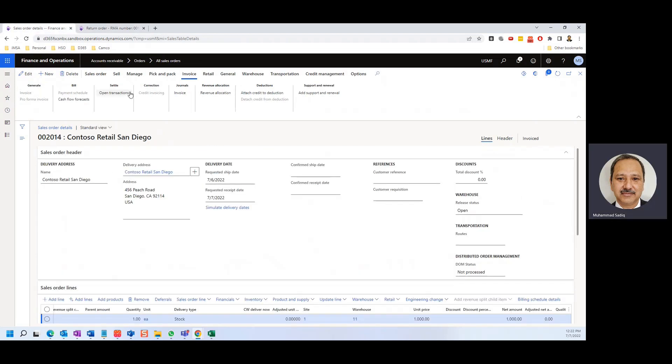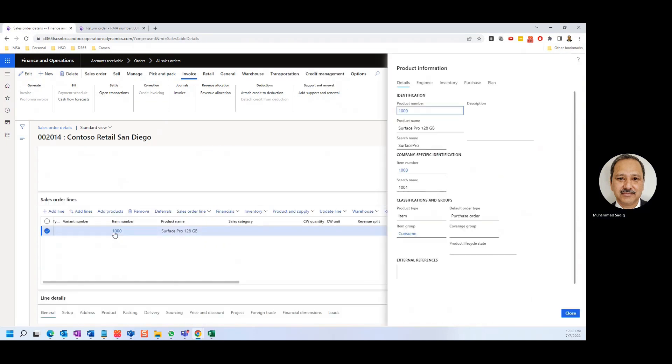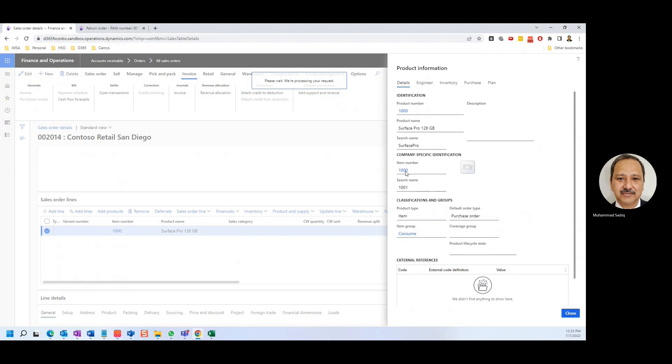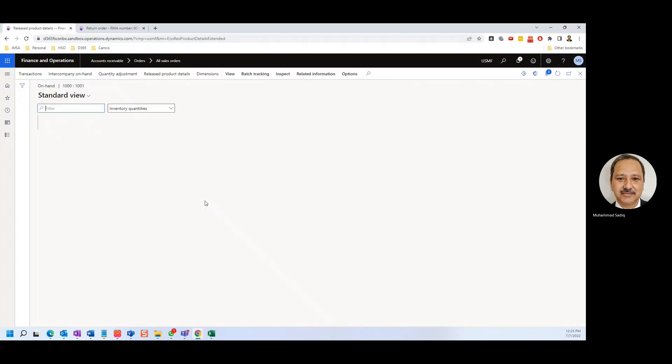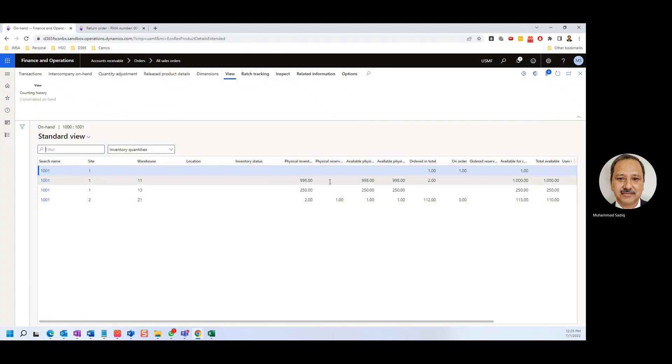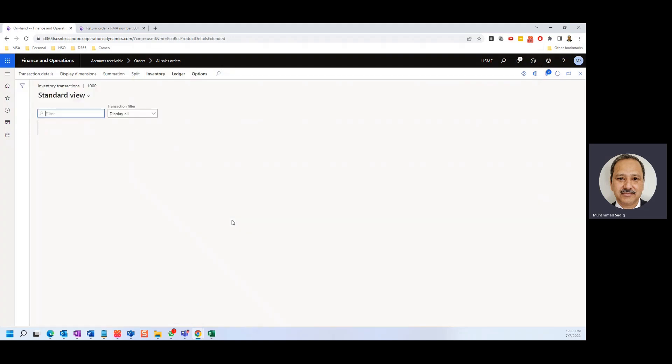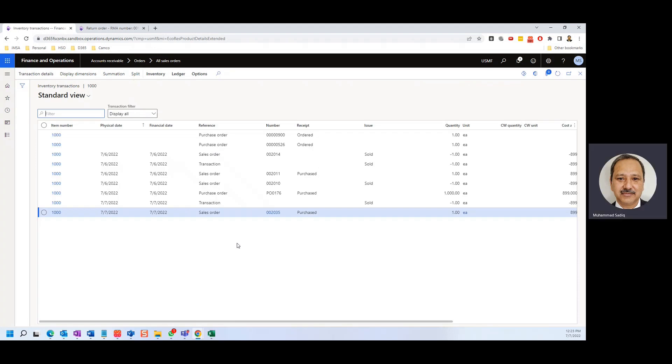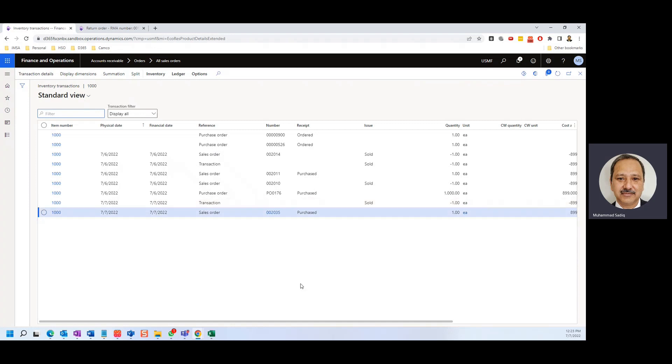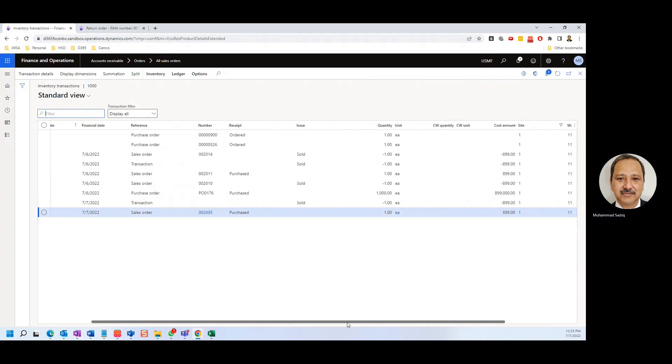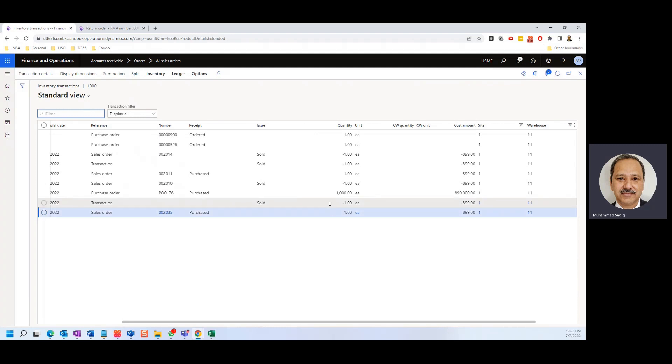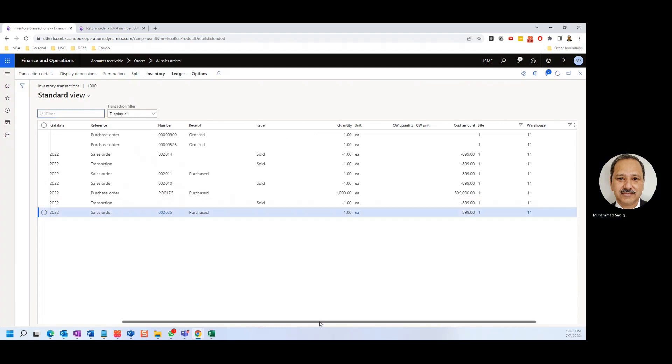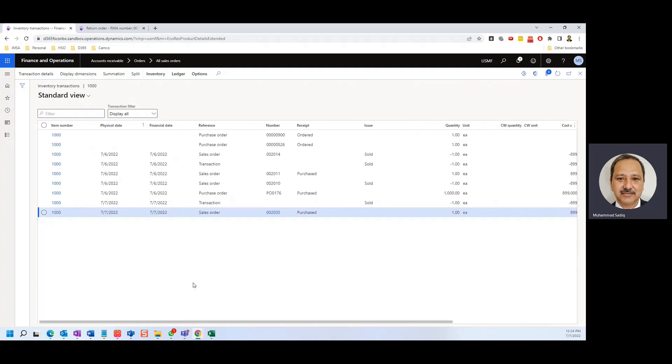So let's see the on hand for this item. You see for the warehouse, it's the same 998 which we've seen at the beginning. If I go to the transactions, and here you will see, so today is 7/7, there are two transactions here. The impact is one is added one time and one is deducted, so the net effect is nothing. So that's the two lines that we see in the invoice. So that's something I'd like to show.